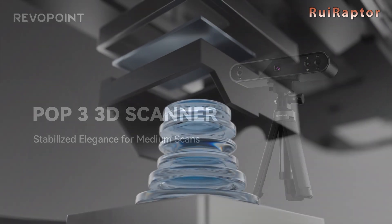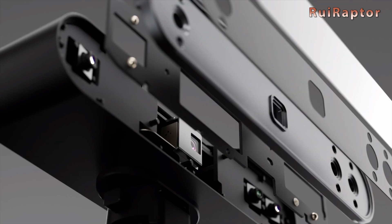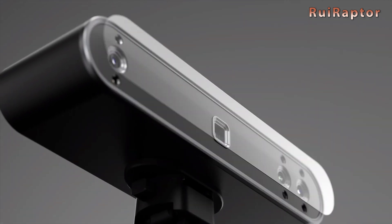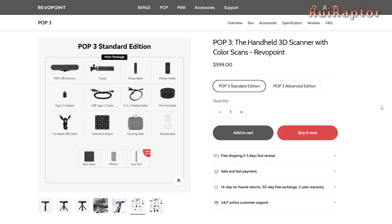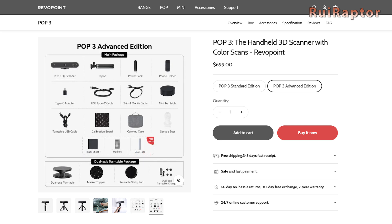This new scanner has some hardware improvements when compared with the previous models. It's possible to get the scanner as the standard edition or as the advanced edition. The difference between them is the number of accessories you get with the scanner.